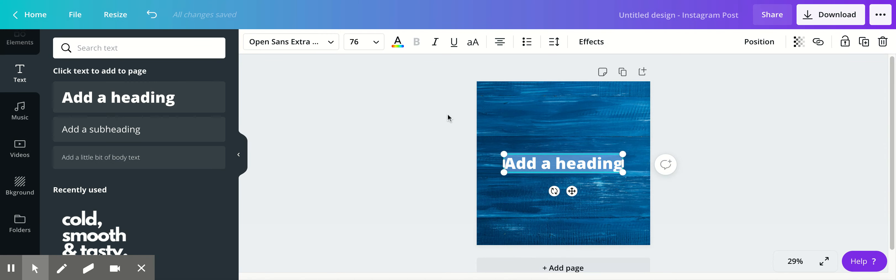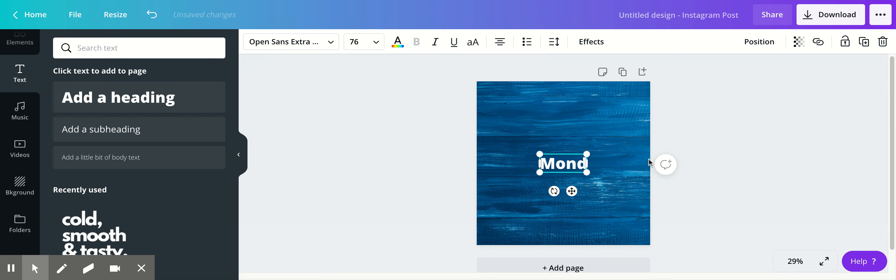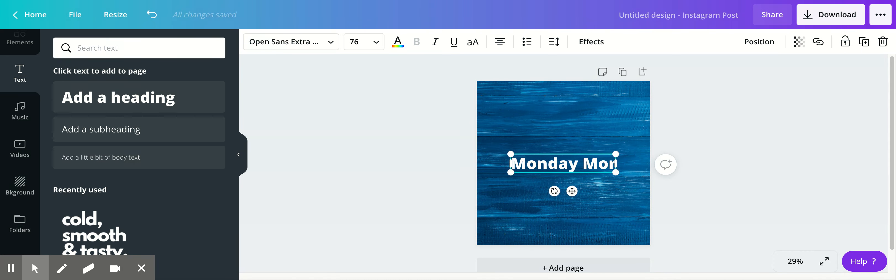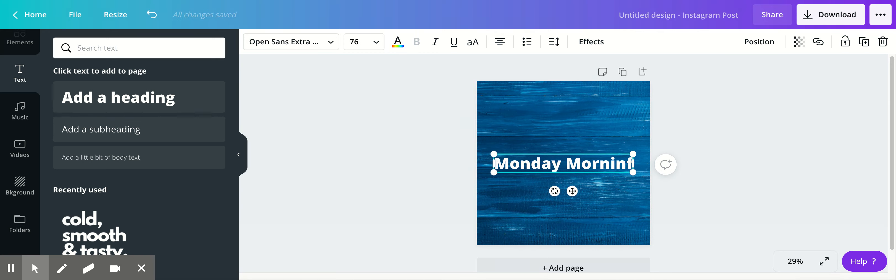I'm just going to add a heading. It doesn't really matter. Then I'm going to type in my title, which is 'Monday morning'. Always check your spelling—I'm not great at that.